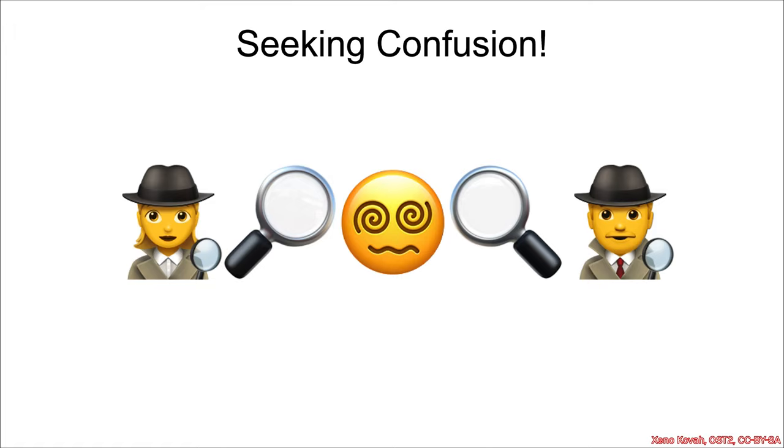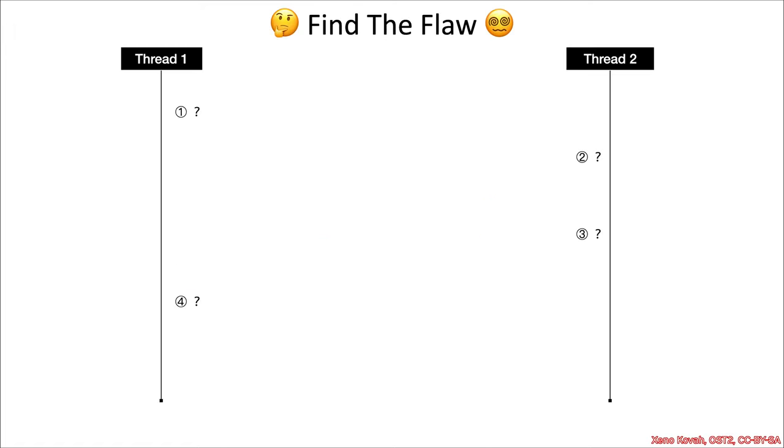Okay, well if you were seeking confusion on this example, I'm sure you found it. So what was the flaw?